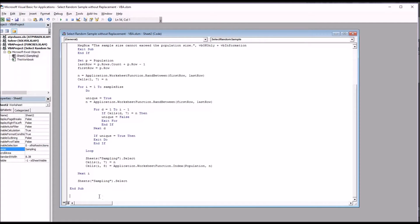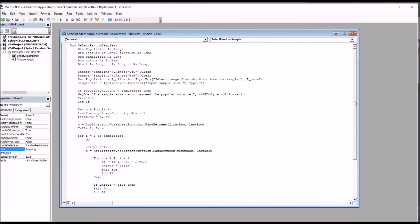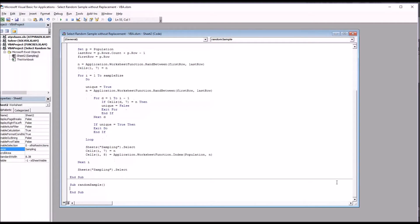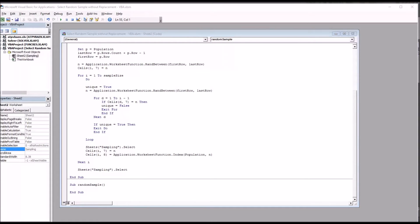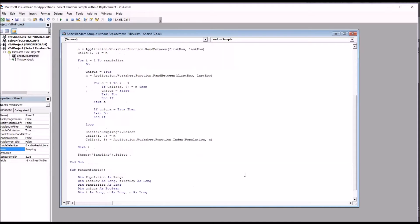So first I'm going to name the new subroutine. So it'll be sub, and then the old one here you can see is named select random sample. So I'm just going to call this one random sample. Now you can see when I type random sample in and hit enter, it automatically puts the end sub at the end.